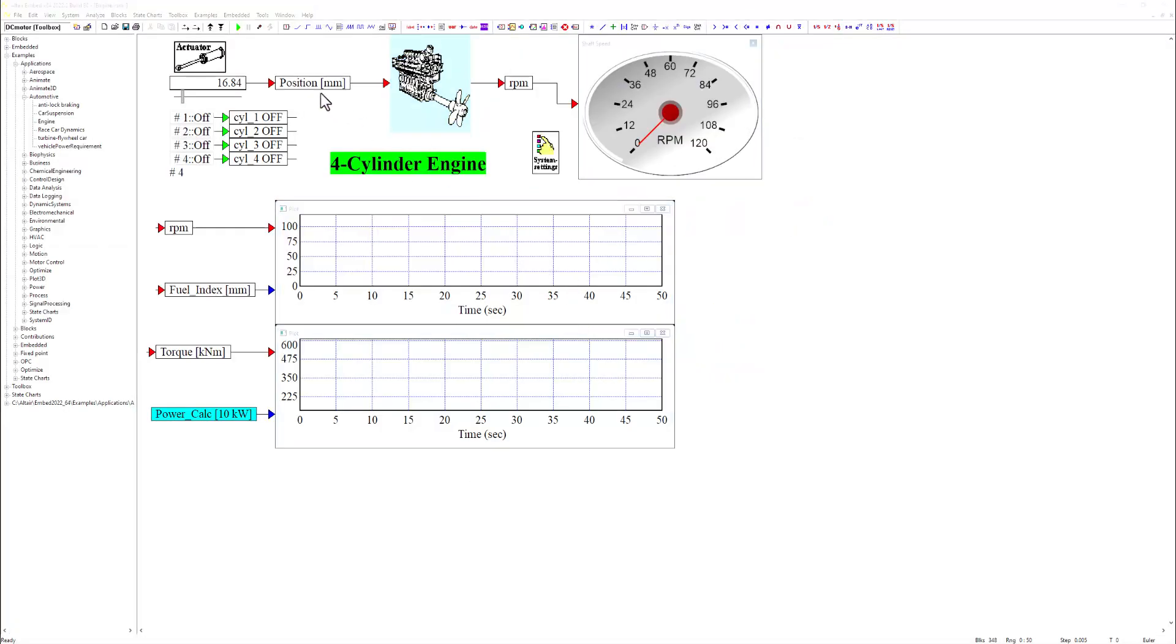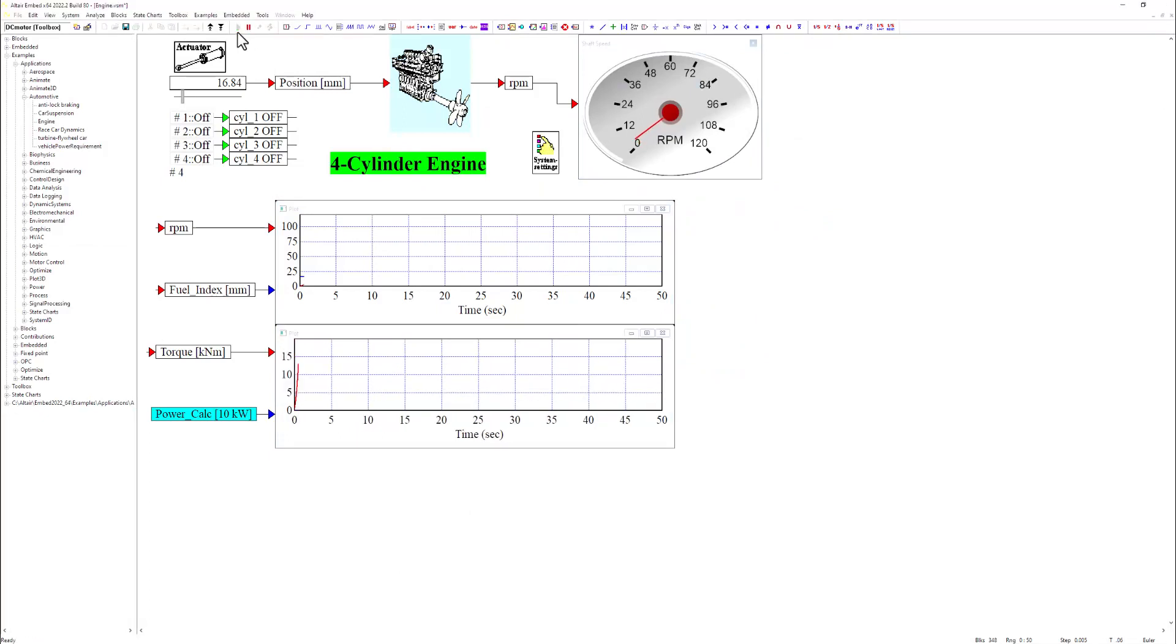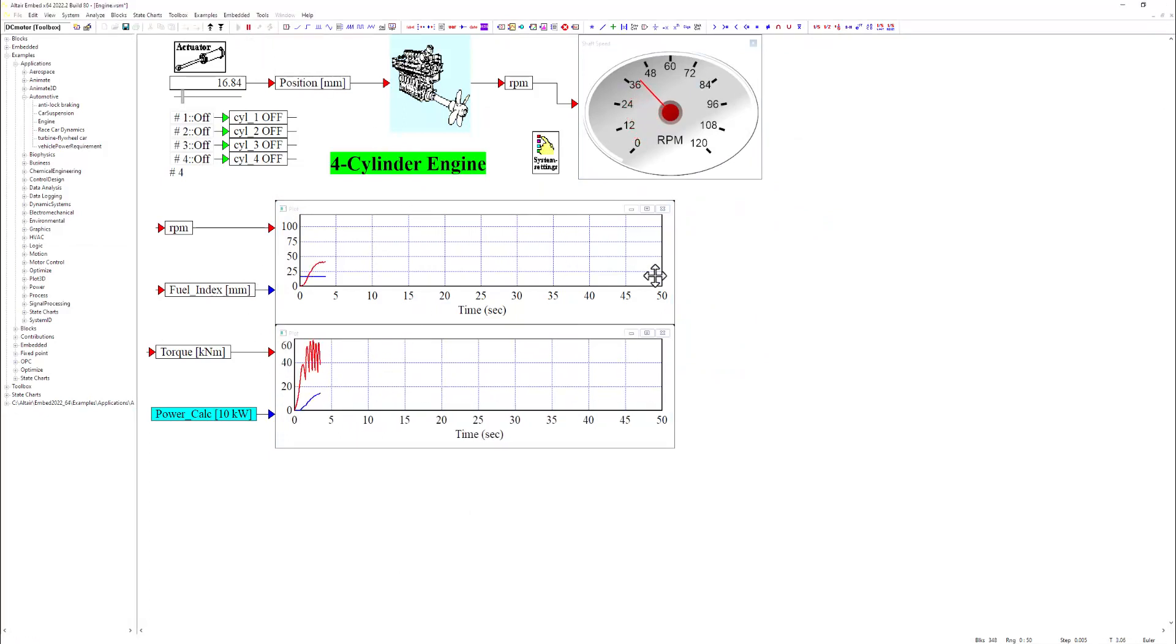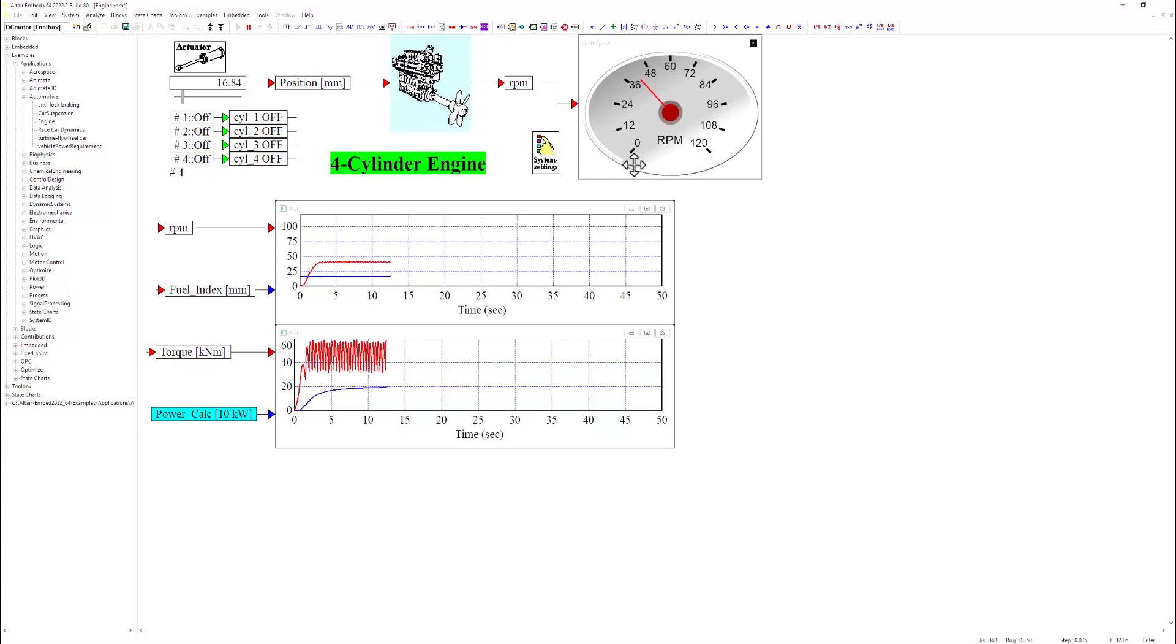The software also provides a wide range of data visualization tools so you can see how your system is behaving in real time. This includes adaptive plots that show live results, and gauges that users might use in the real world.